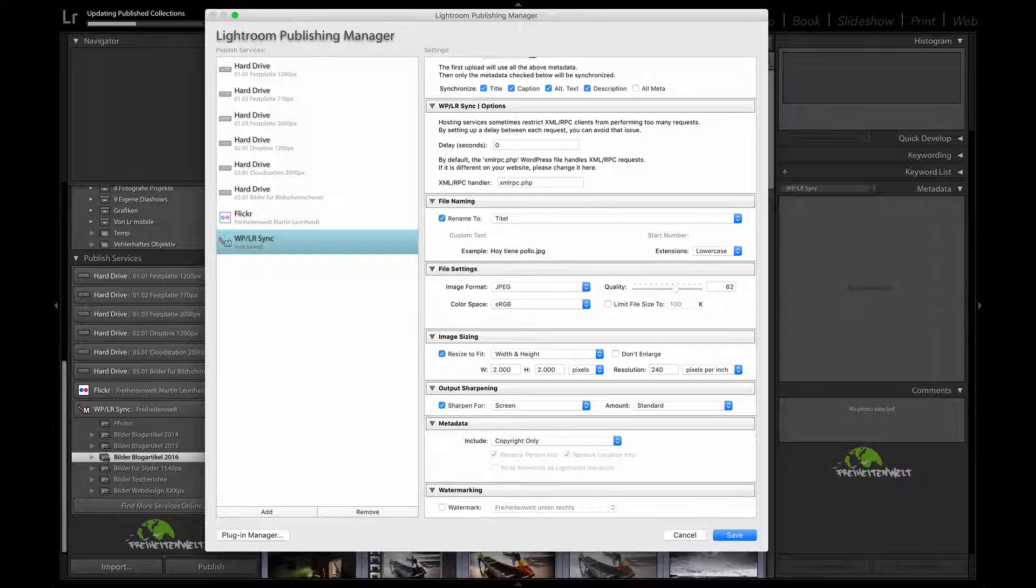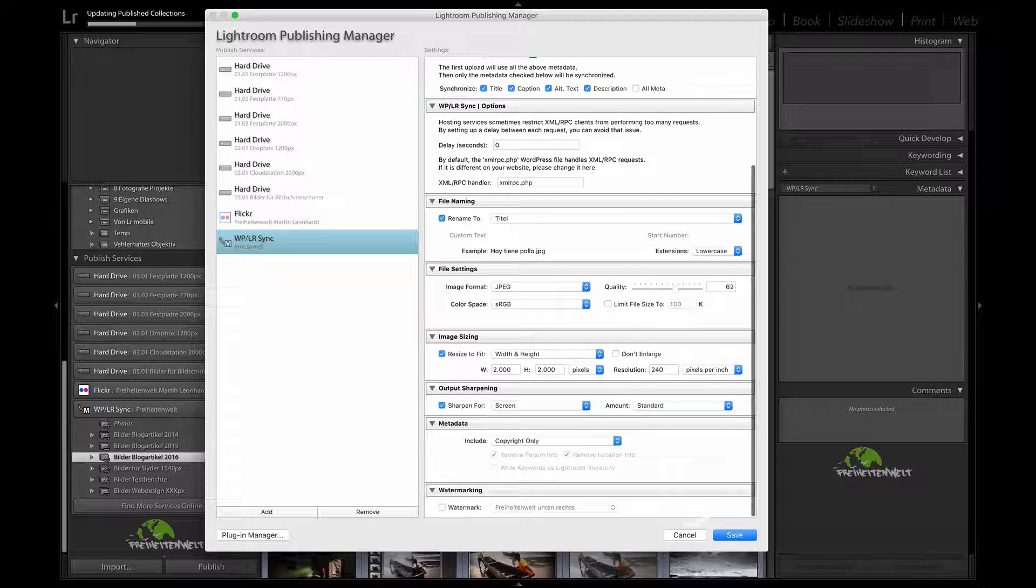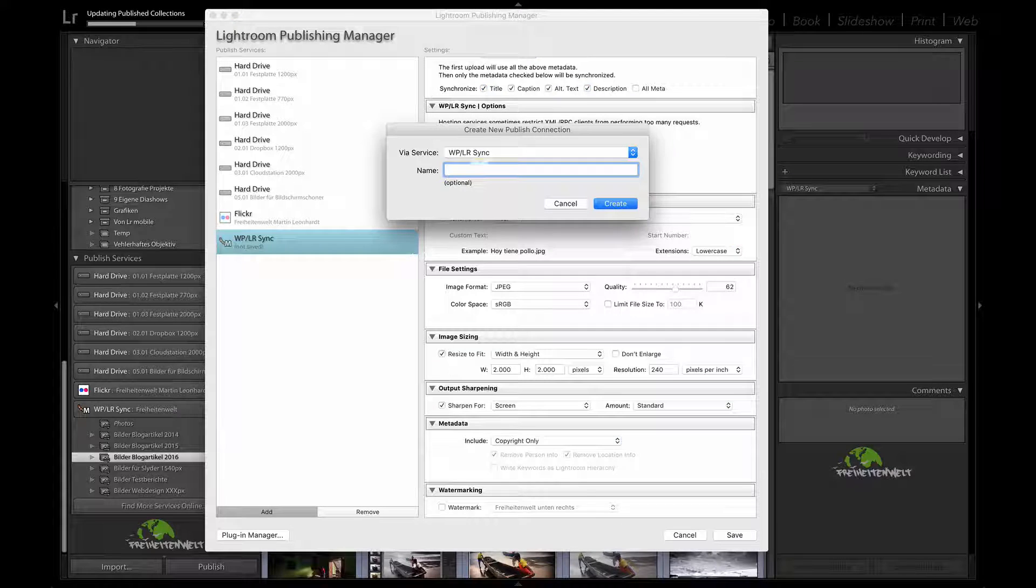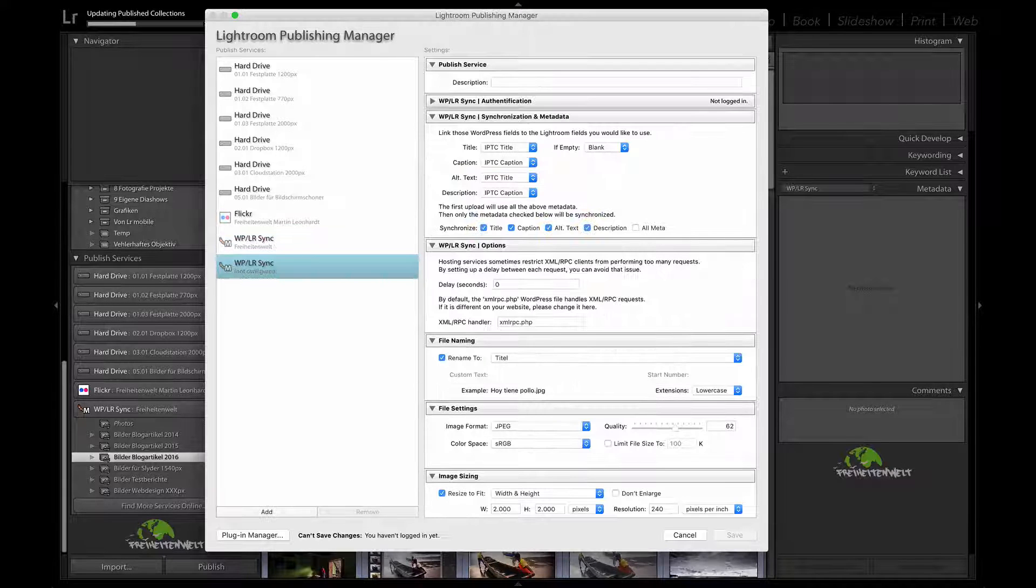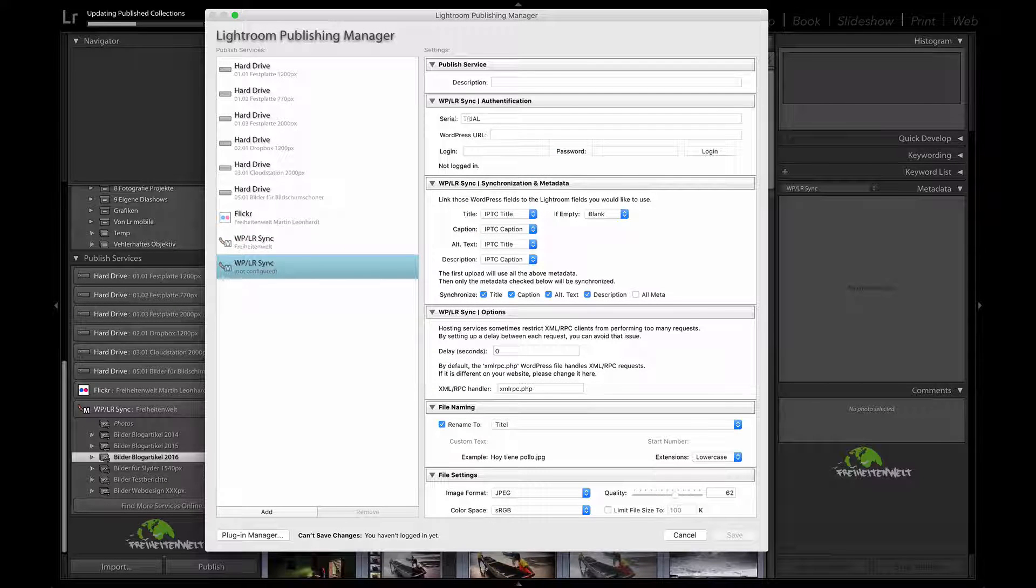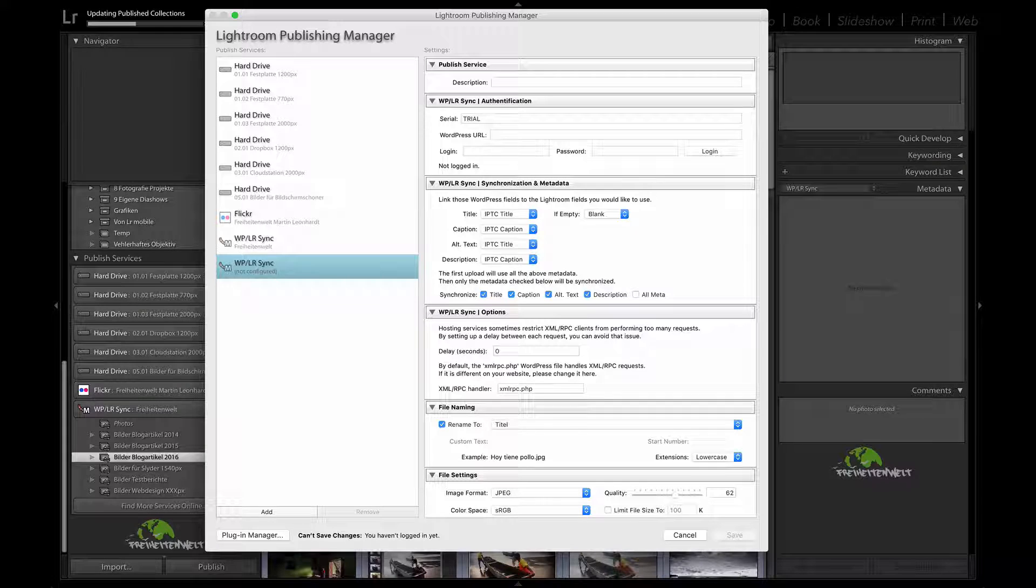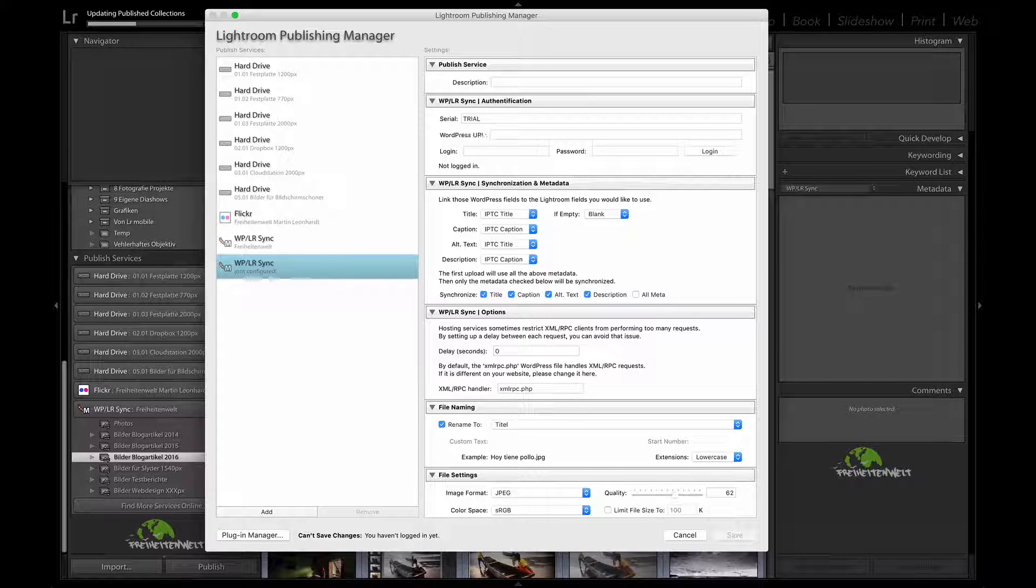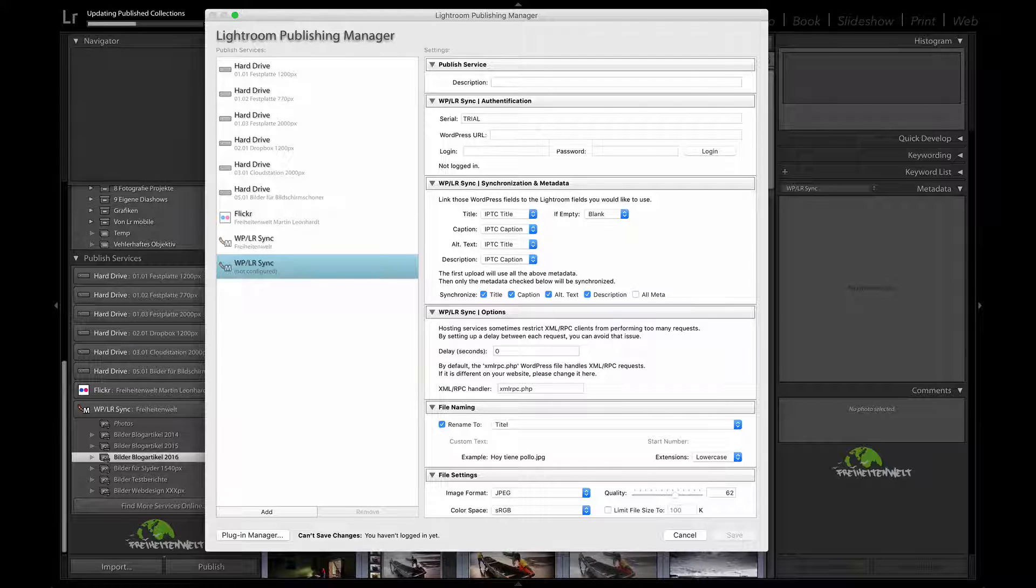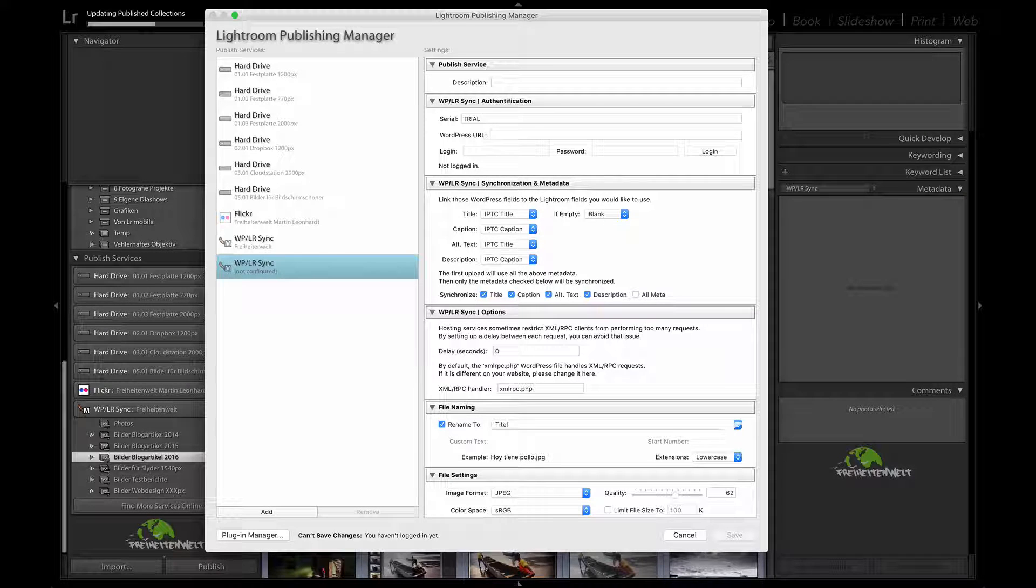File settings, the JPEG, the quality and then you are actually done. I can just show you for now, if you create a new one, then there will be the trial so you can use it for free for one week. Put in your WordPress address, your login connected and that's it.